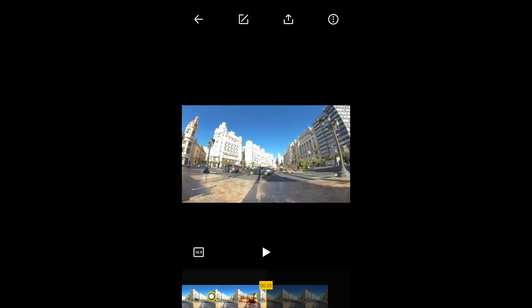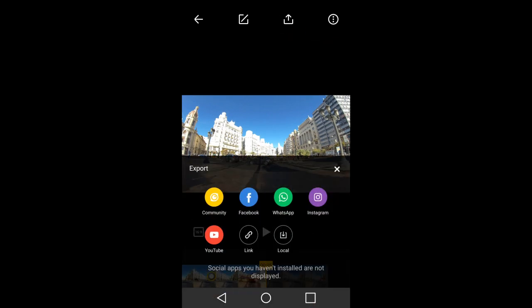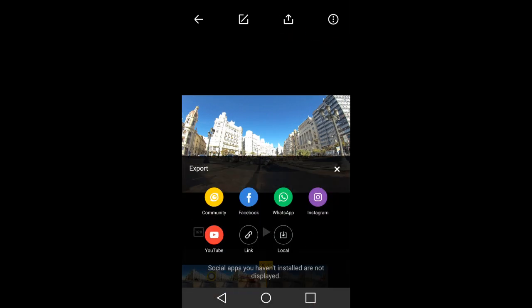To process the video, you need to upload it to somewhere. Tap on this upload icon here. This pops up. So whatever social media apps you have installed on your smart device will show here.